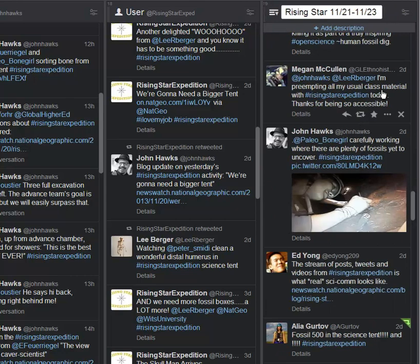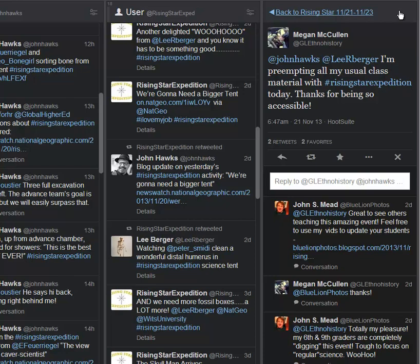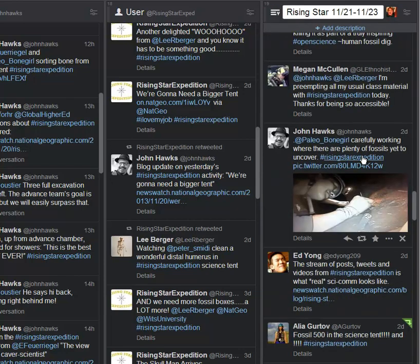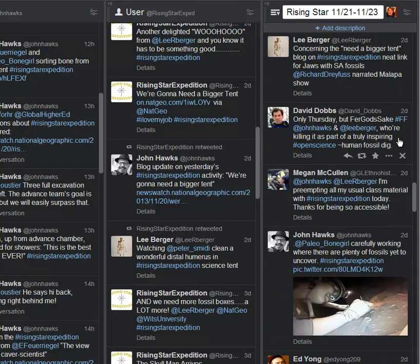And this is something I couldn't agree more with: I'm preempting all my usual class material with Rising Star today. Thanks for being so accessible. I'm having the exact same thing before we broke for the American Thanksgiving holiday. Every day in my class we were doing updates. I'm dealing with middle and high school students. I think Megan here is at the college level. But just again, unheard of.